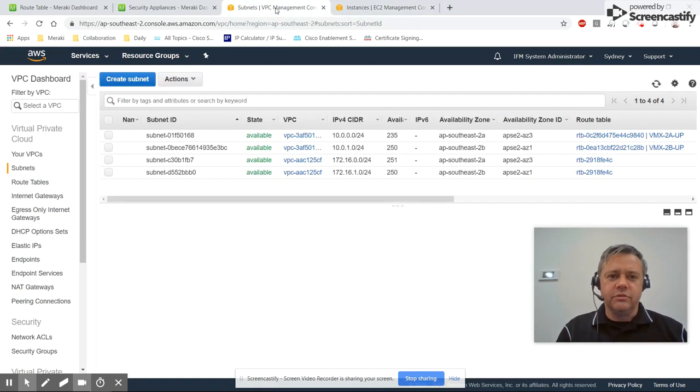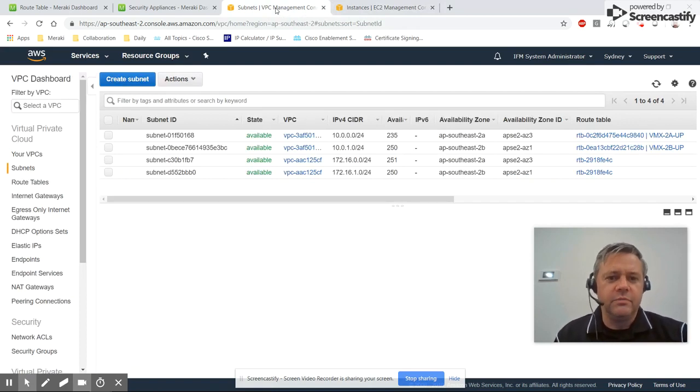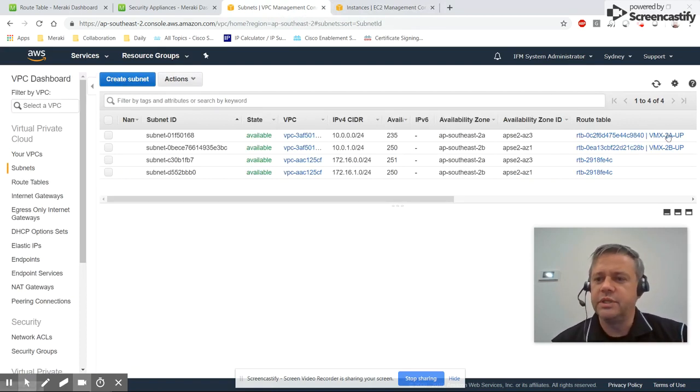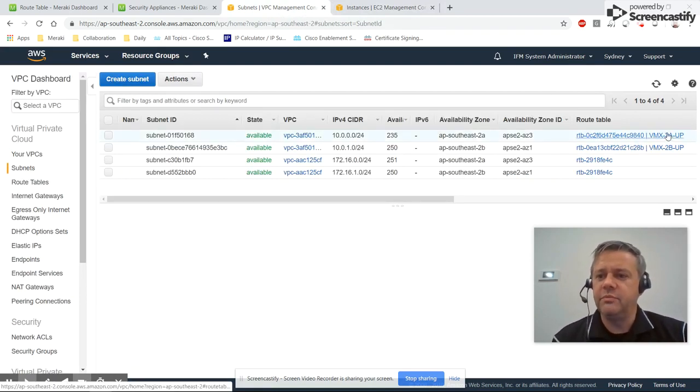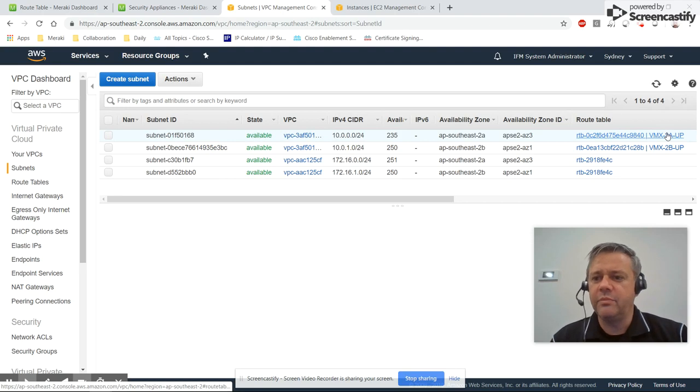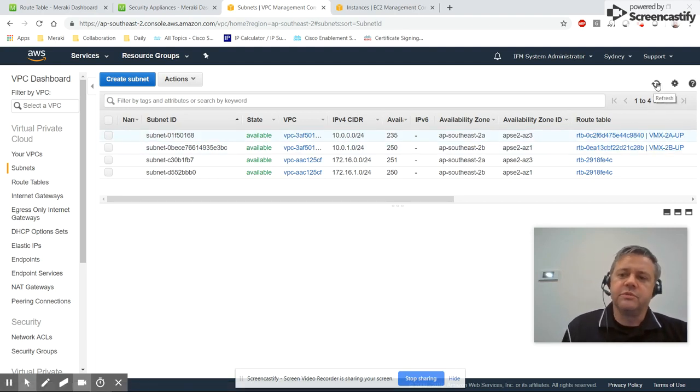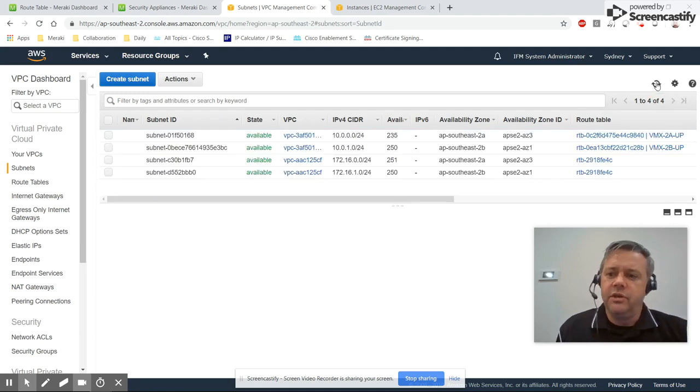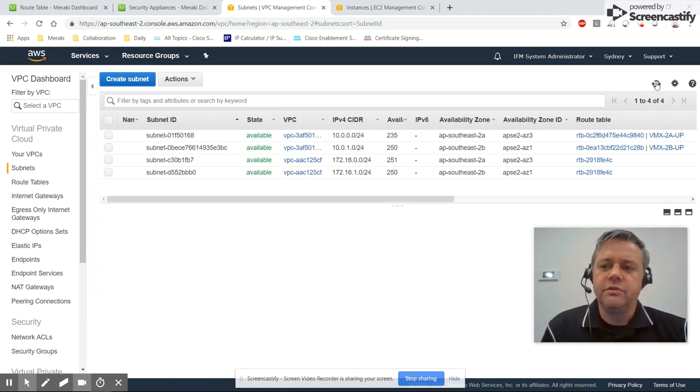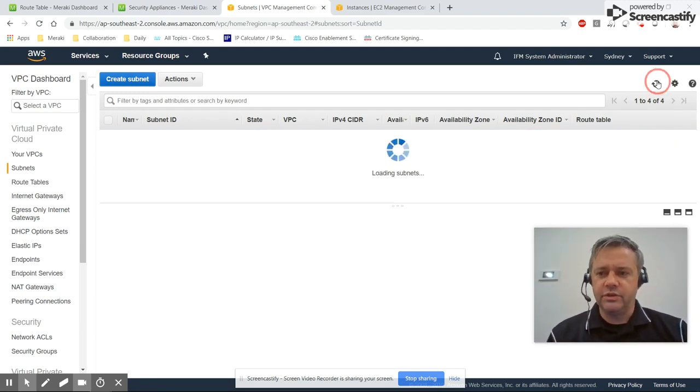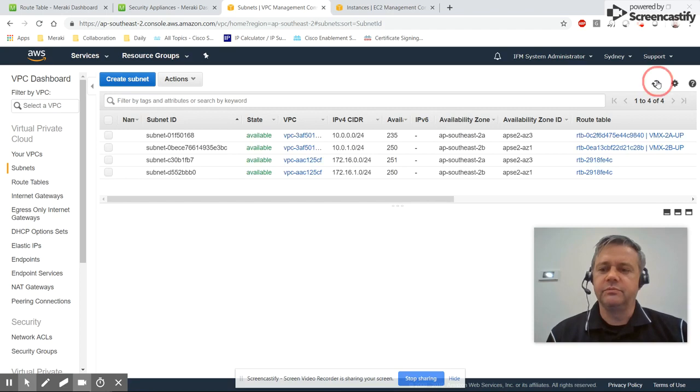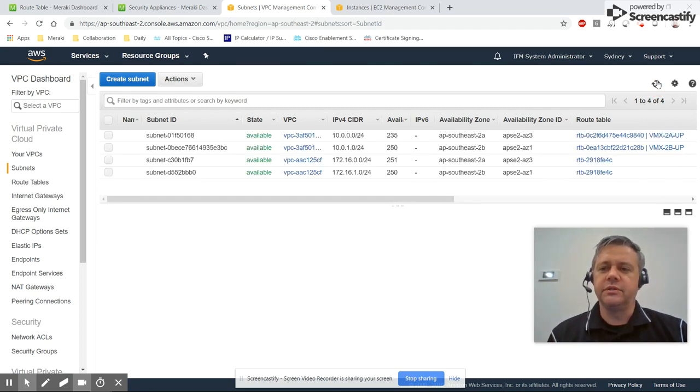So if we come across to look at the AWS routing table, we can see it's currently using VMX 2A up and 2B up. And the Lambda script runs once a minute. So we should see that switch over to using the VMX 2A down routing table, which routes everything via VMX 2B.